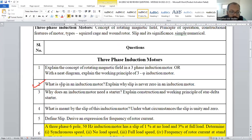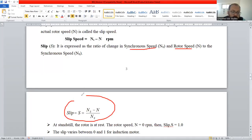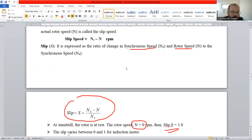The most unavoidable question: what is slip of an induction motor, and explain why slip can never be zero. Slip is the difference between synchronous speed and rotor speed. The formula is S = (Ns − N) / Ns. If N is equal to zero, slip is equal to one. Usually, slip varies between zero and one in an induction motor.